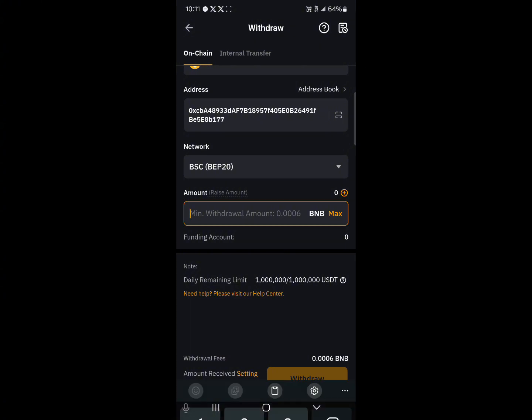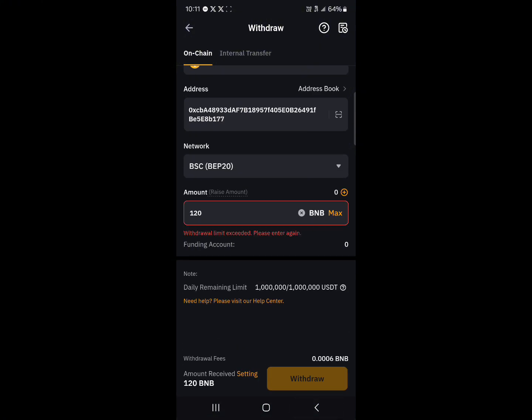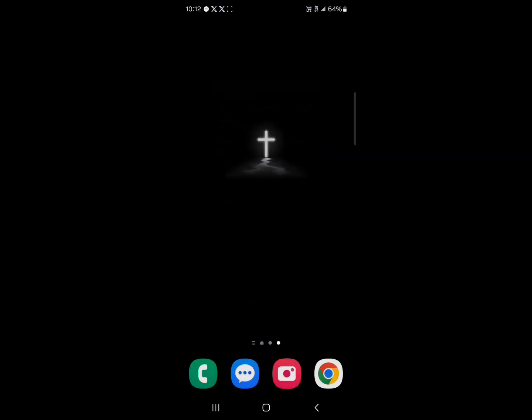Enter the minimum amount or higher — simply enter the amount you wish to withdraw and hit the withdrawal option. By doing this, you've successfully sent your BNB tokens from Bybit to MetaMask. Comment down below if you have a question and you'll be given an answer. Thank you.